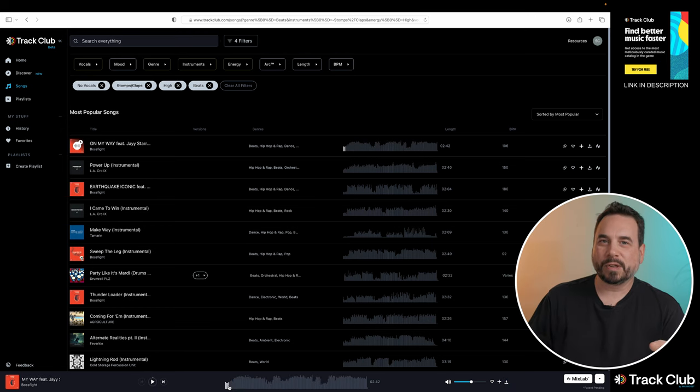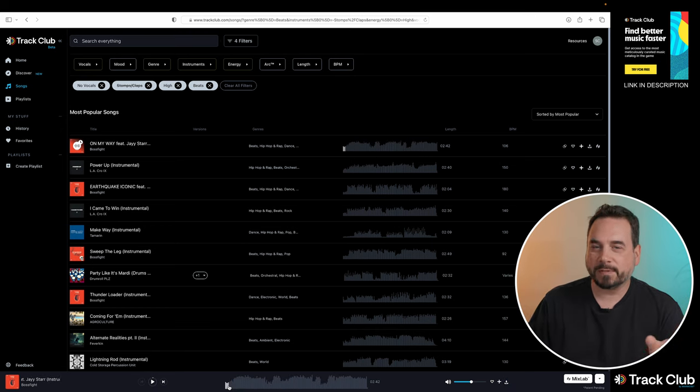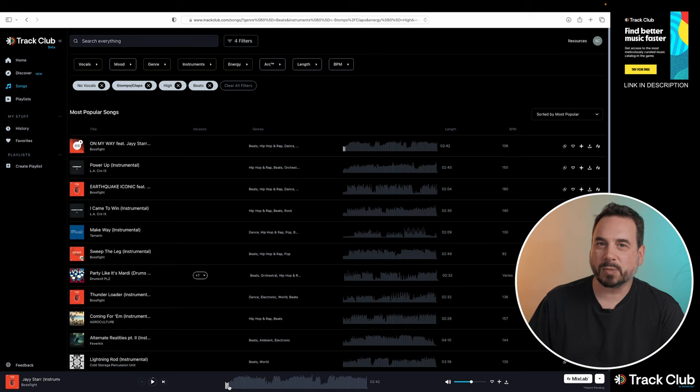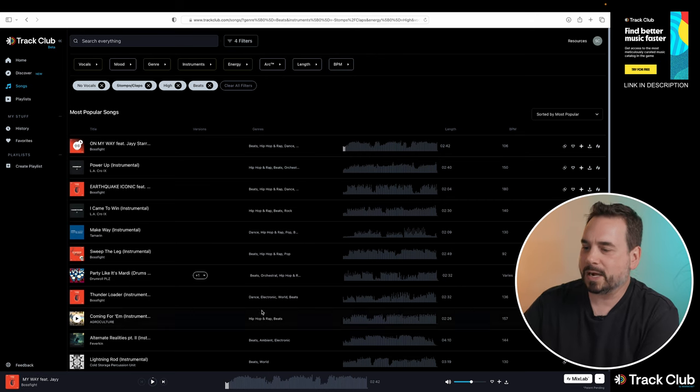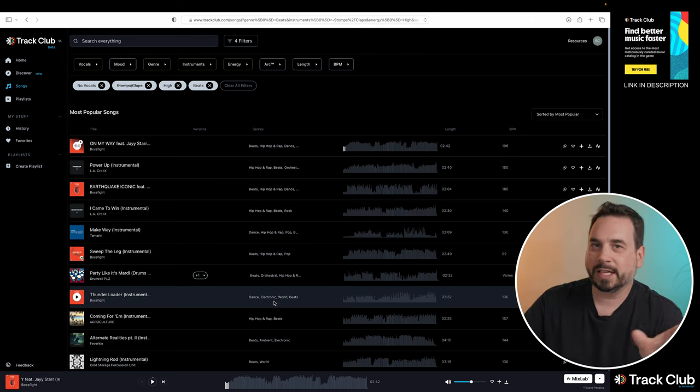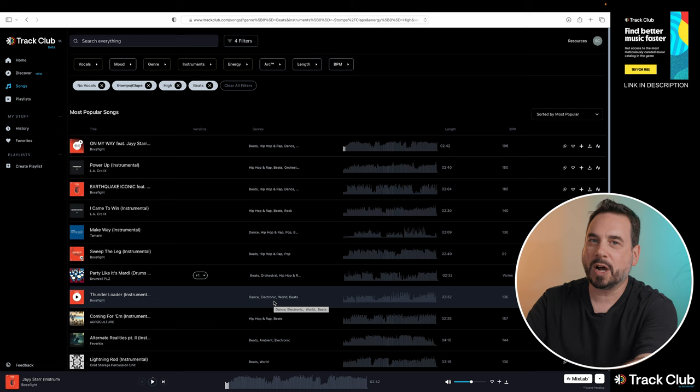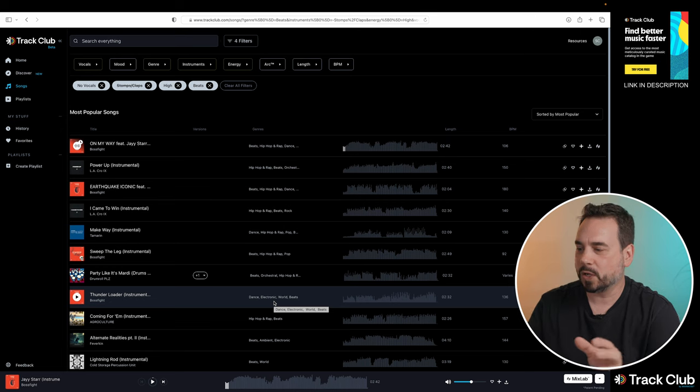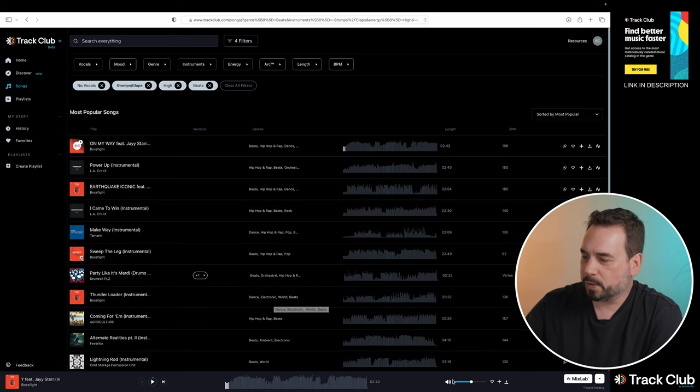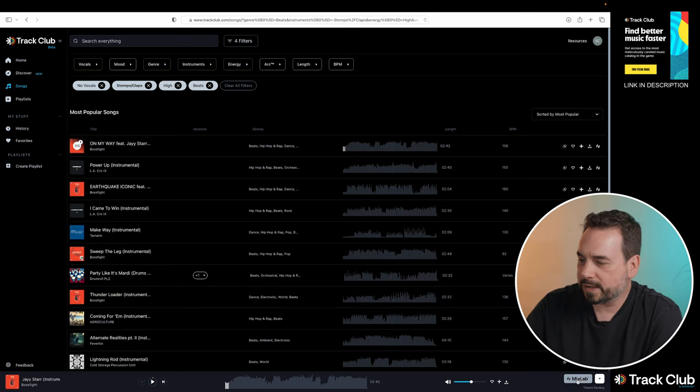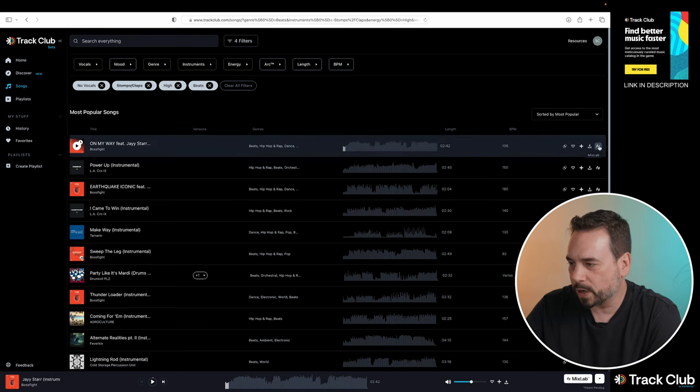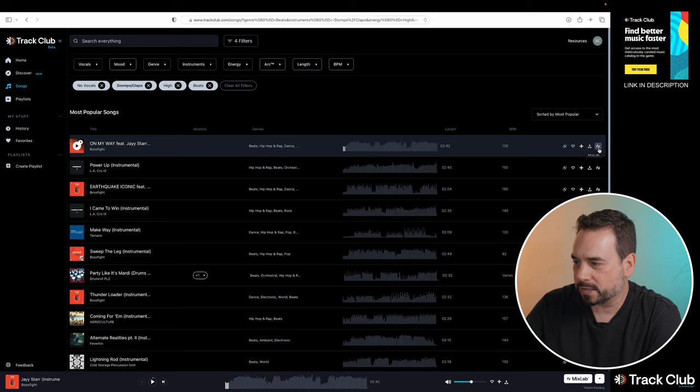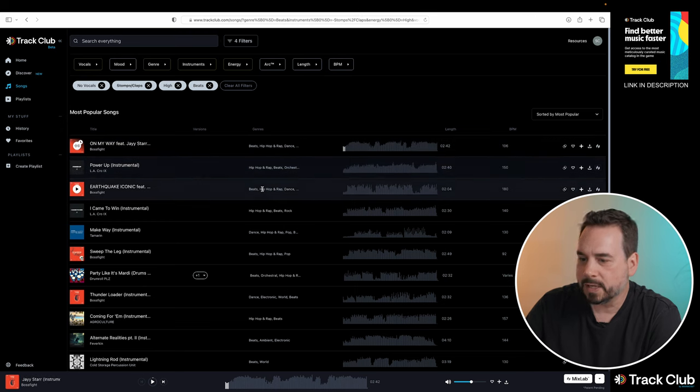As I mentioned earlier, TrackClub is 100% fully customizable. So what I want to show you now is what I think is the greatest feature that TrackClub has to offer and that is called MixLab. And as you can see, there is a button here that says MixLab. You can click that to get into MixLab or you can click the very far right option here on each song and that's going to bring up the MixLab.